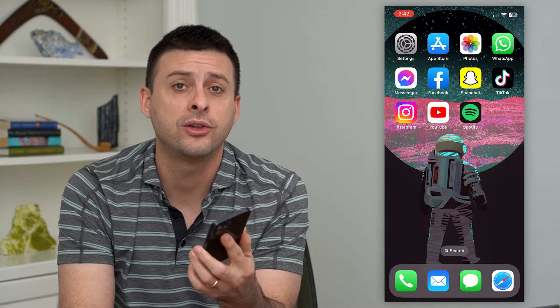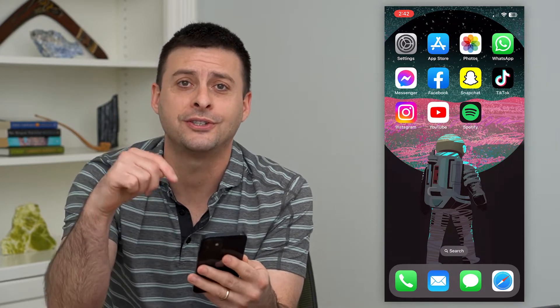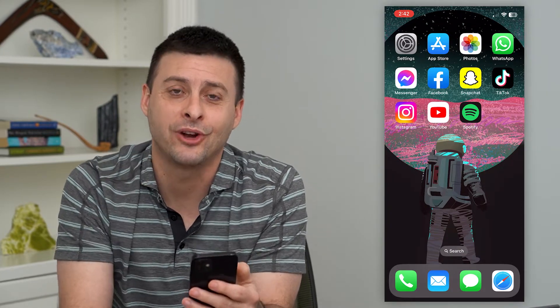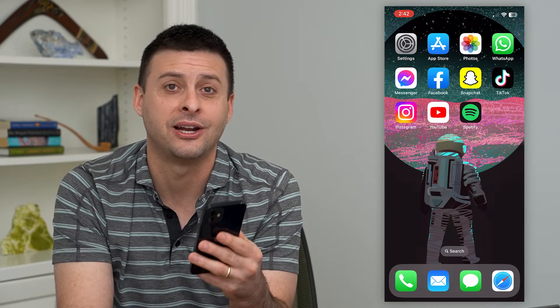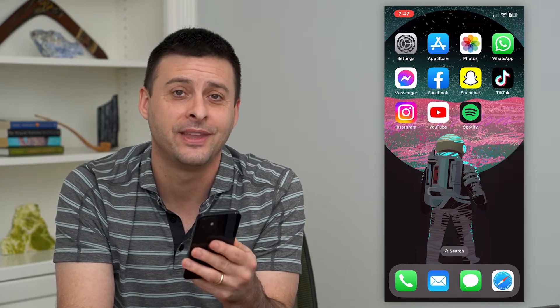I'll walk you through those steps, but first hit that subscribe button down below. It really helps my channel a lot. Thanks guys.